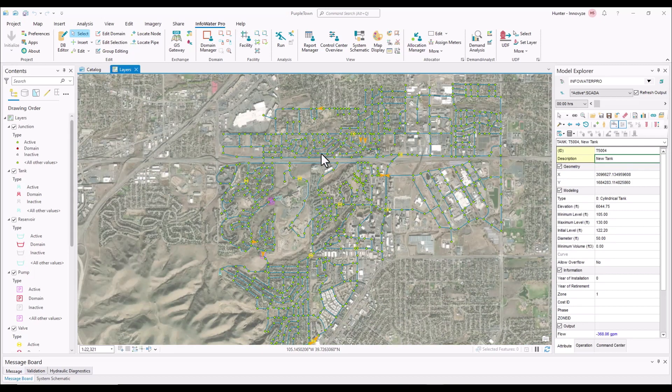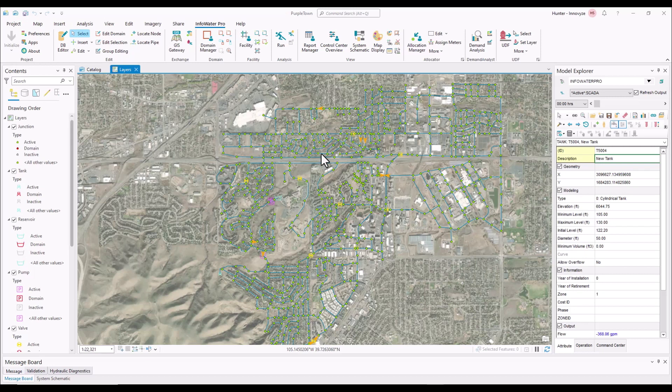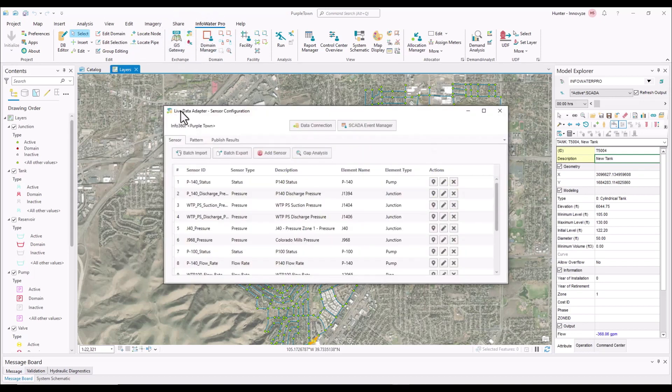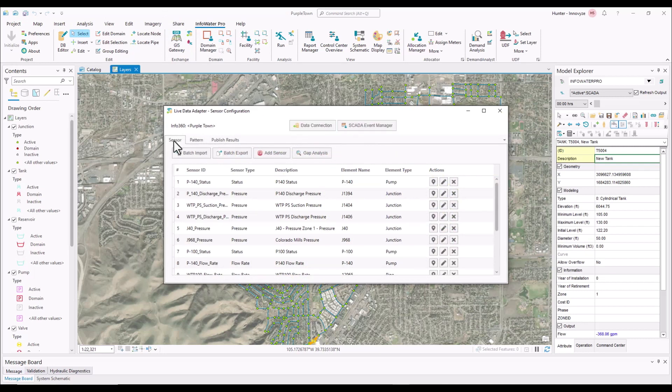For this portion of the video, we're going to walk through the second workflow, which is comparing the live data from Info360 Insight with your standard InfoWater Pro run. So we're going to start by going to once again the live data adapter. But instead of going to this SCADA event manager, we're going to want to go down to sensor.